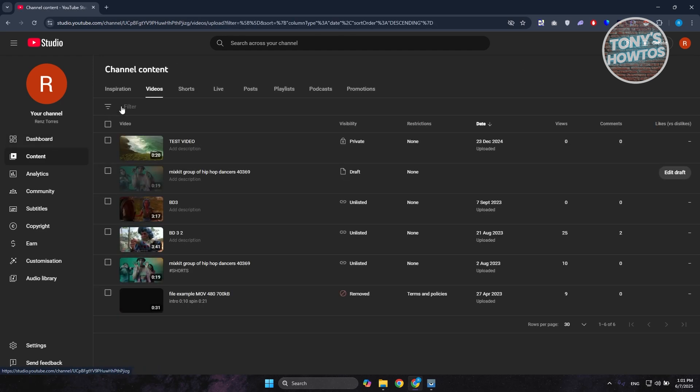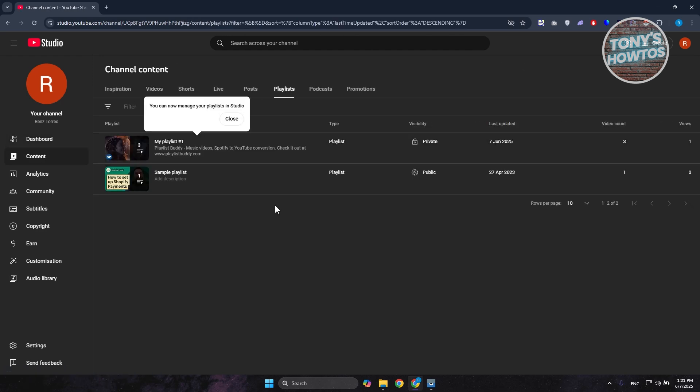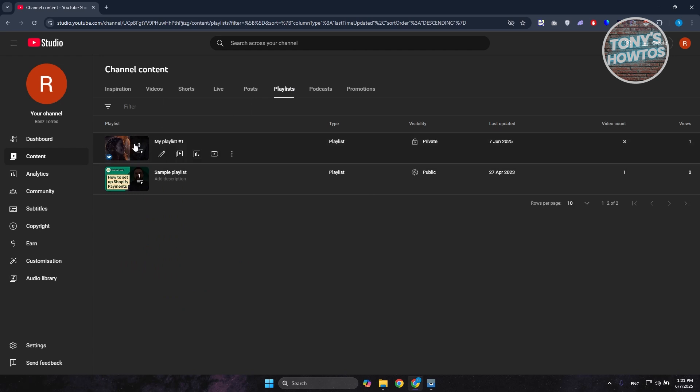And under content you want to go to the playlist tab here. Let's go and click on it. Now you should see all the playlists that you currently have right now, so it may be for your YouTube channel or in this case the playlist that you just built for yourself.